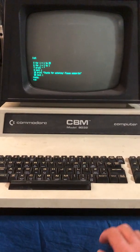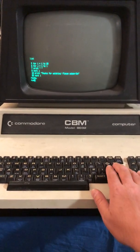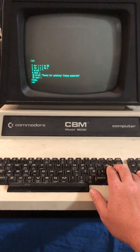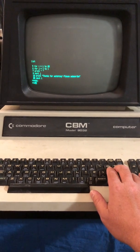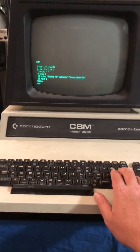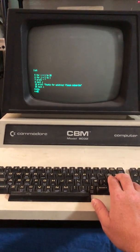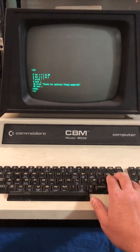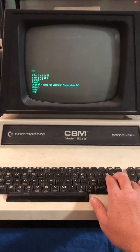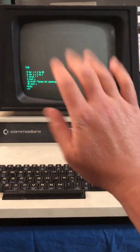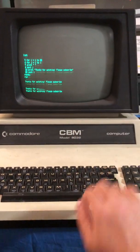Thanks for watching this very quick repair attempt on the Commodore PET 8032. Hope you enjoyed it, and if you liked the video, please feel free to subscribe. See you next time.